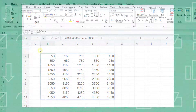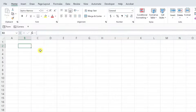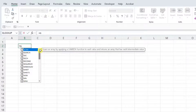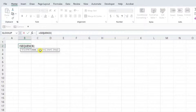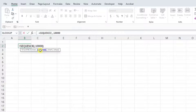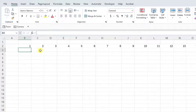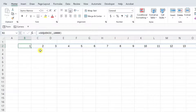So if we wanted to create this same number series across this row instead of down this column, all we would have to do is enter the SEQUENCE function, and then enter 10,000 as the columns argument instead of the rows argument to fill the series in the columns to the right.